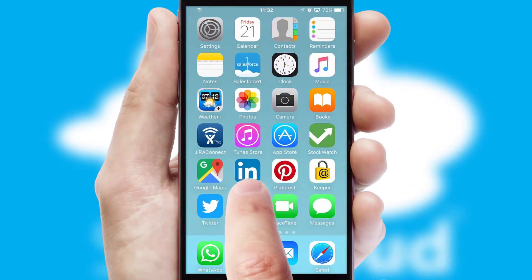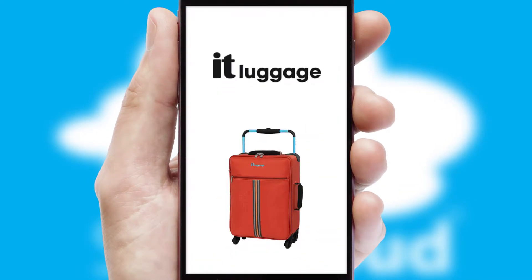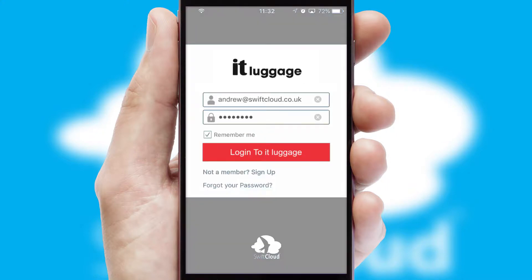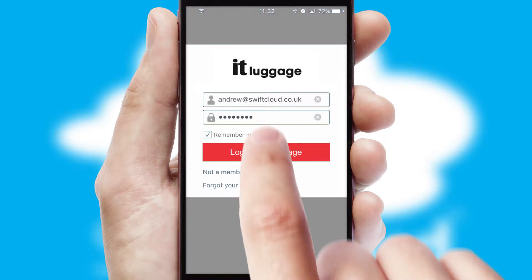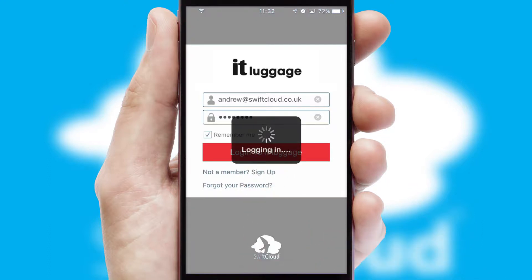After clicking on your branded icon, a customized splash screen will appear. This leads to the login screen which includes your company logo, and you can choose your own color themes throughout the app. Simply log in and you're ready to go.